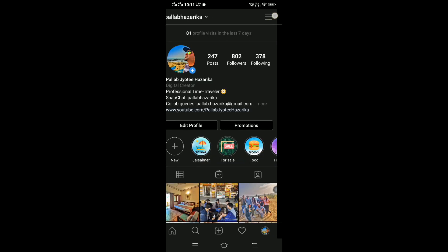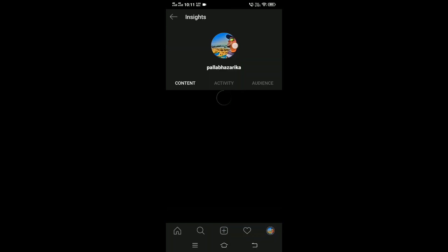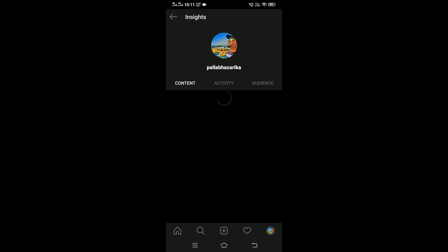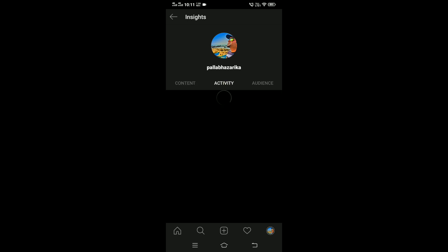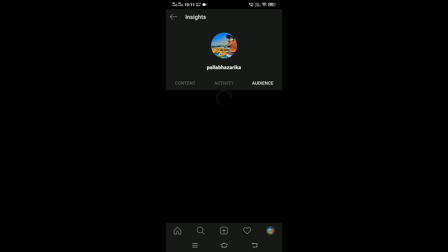Now in business account, you can click inside and you'll see three tabs: Content, Activity, and Audience. There's a lot of information here, but today we'll talk about only one thing.